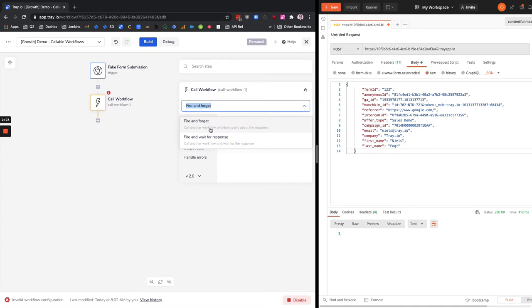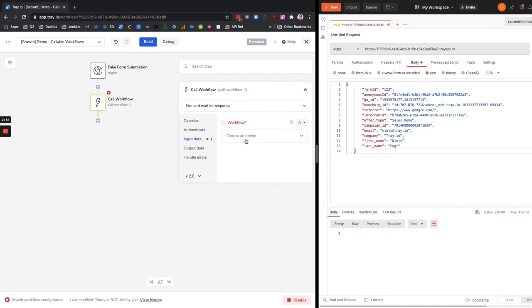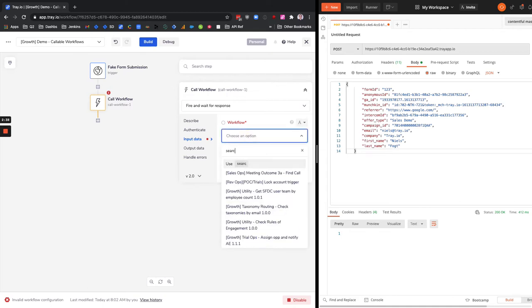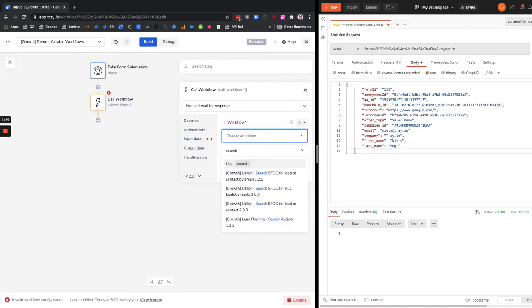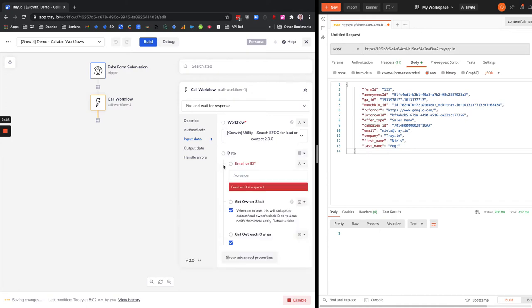This is where our search lead by email comes in. It's a workflow we use and we need to change the operation to fire and wait for response because we want the workflow to reply back and tell us whether the lead exists. So I'm just going to look through all of our callables here and I have this utility search Salesforce for lead or contact 2.0.